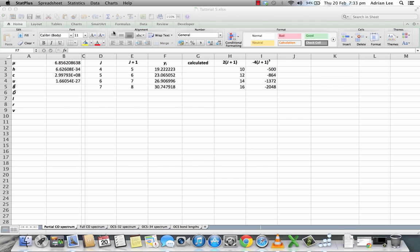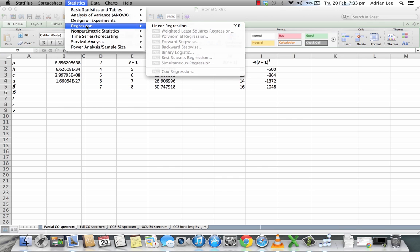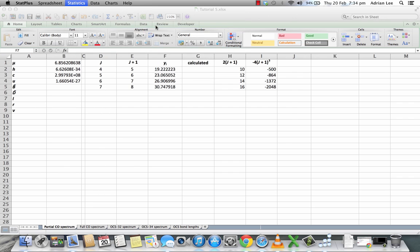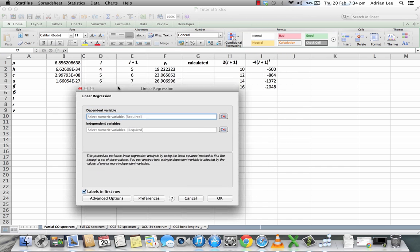So we go to Statistics, come down to Regression, click Linear Regression, and this little pop-up window opens up.